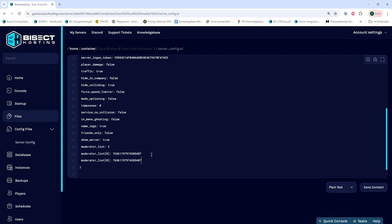If you want to add another moderator, you can just put it on the next line. Just make sure to choose the number in the bracket, go up by one. So it starts at zero, then one, two, and so on.